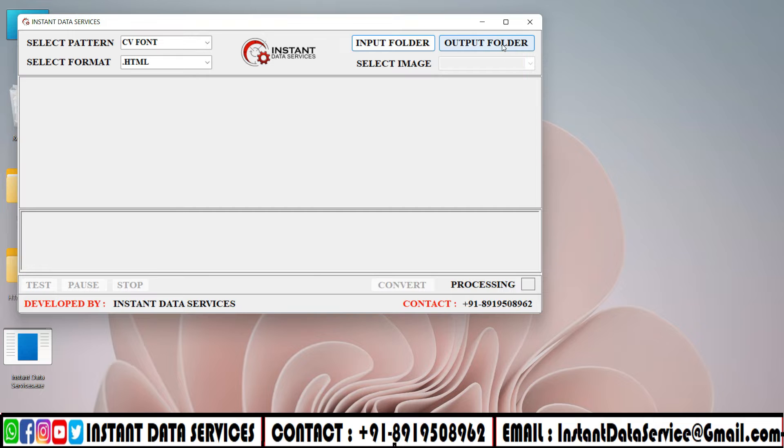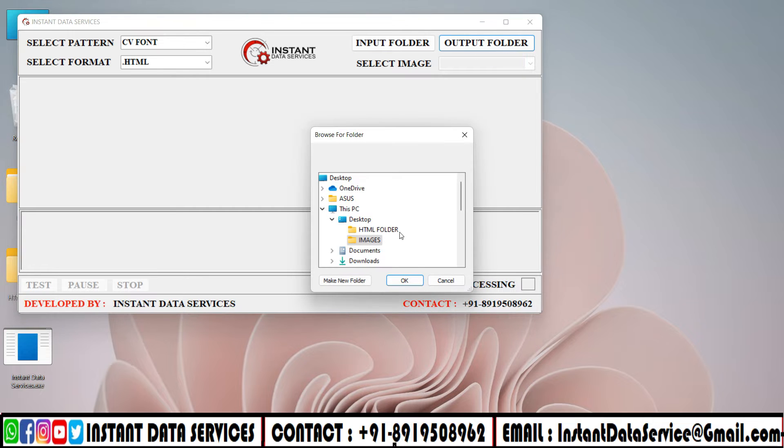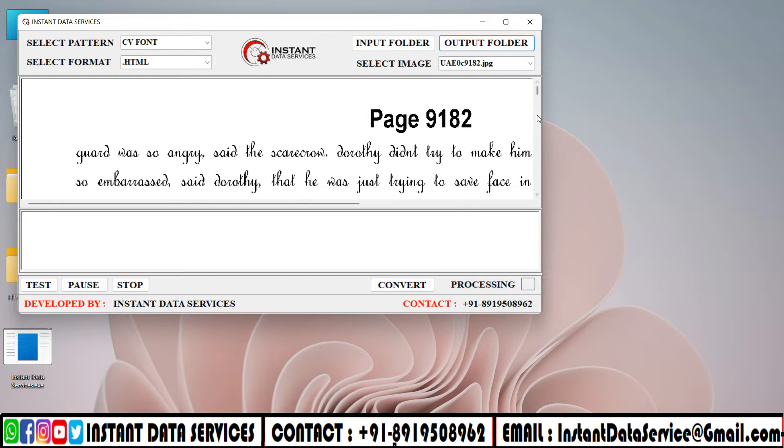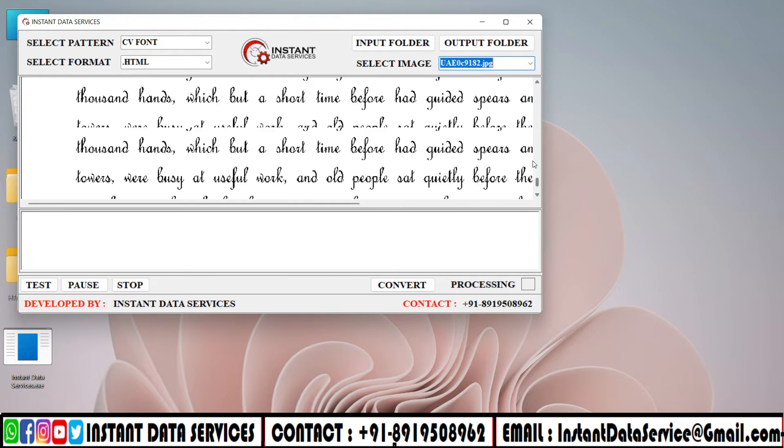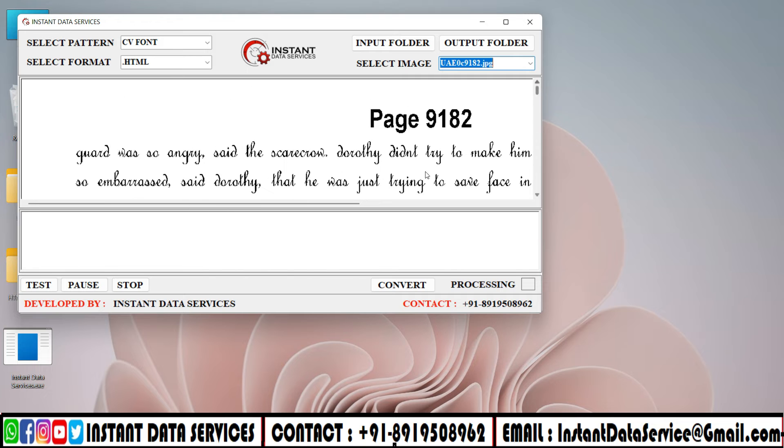Click on the Output folder and select HTML Files folder. Here you can select the images to convert. Take a look at the selected image.